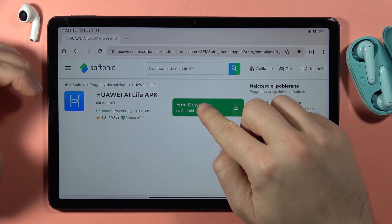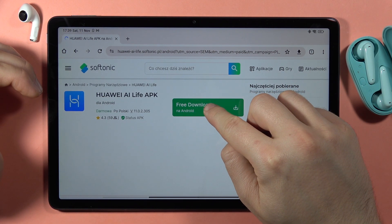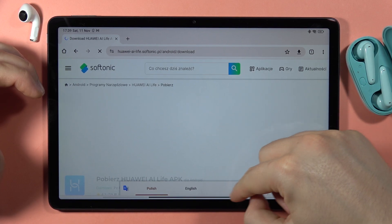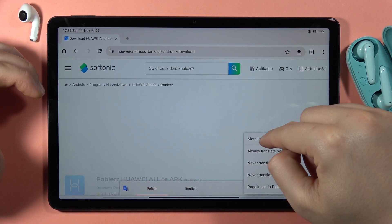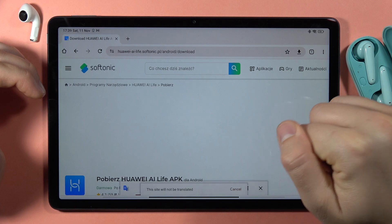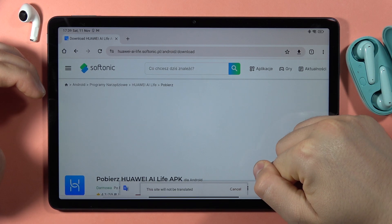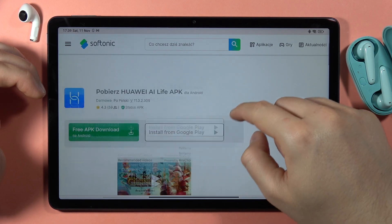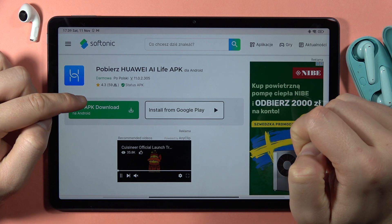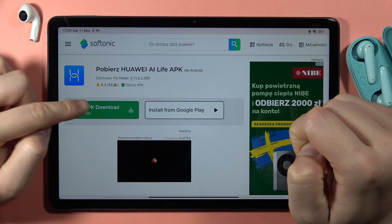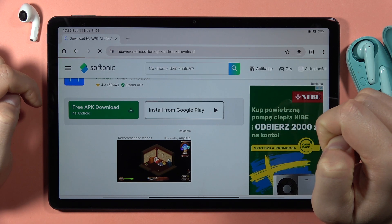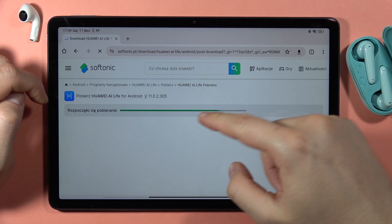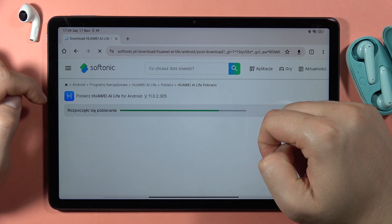Here we have to click on this green button — Free Download on Android. Now scroll down and select the green Free APK Download on Android button. As you can see, it is now downloading.